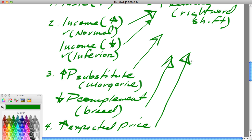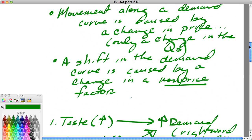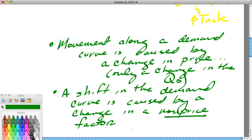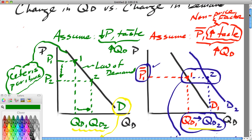In our next lesson, we're going to take a look at the difference between a change in the quantity supplied and a change in supply. See you then.